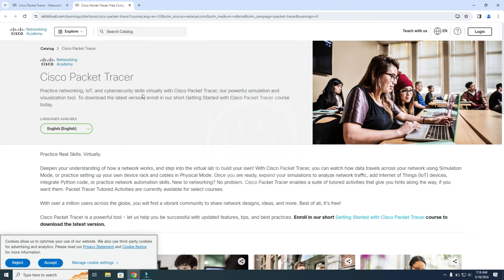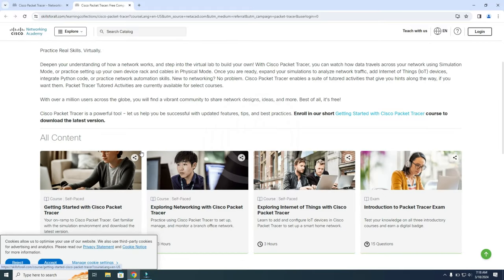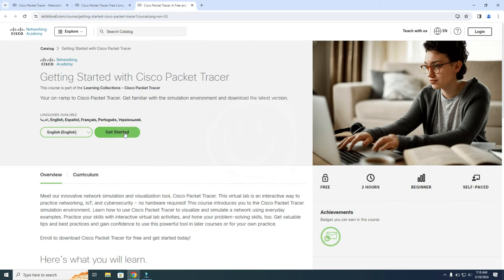And over here you can select your language, so I'm going for English. And then you need to scroll down a bit, and then you need to open up this link, so Getting Started with Cisco Packet Tracer. And here you choose Get Started.